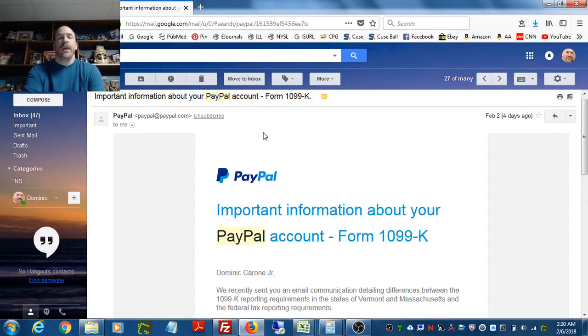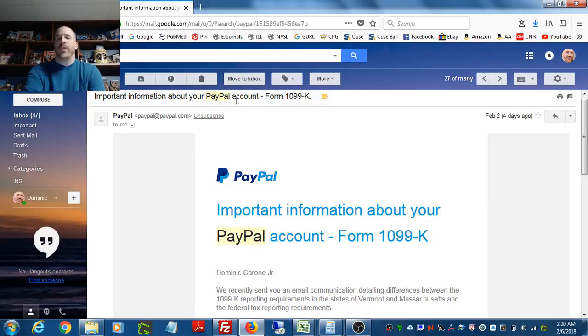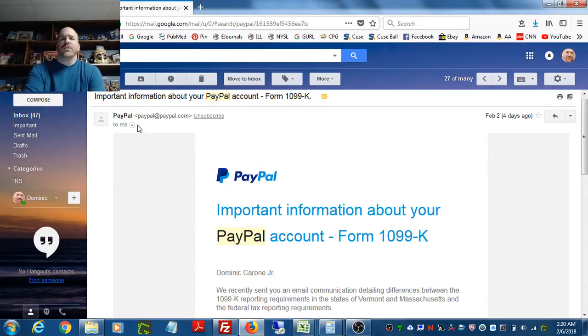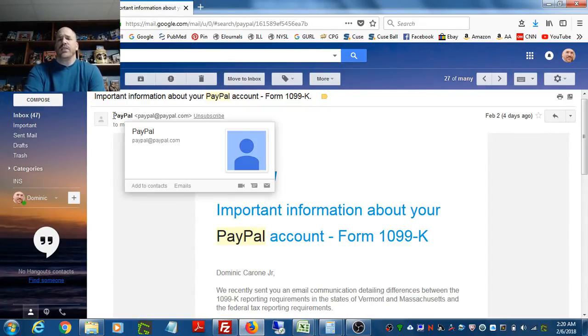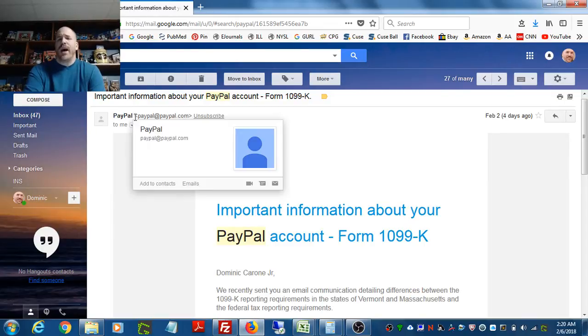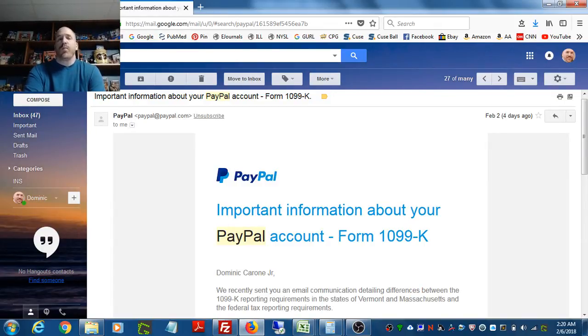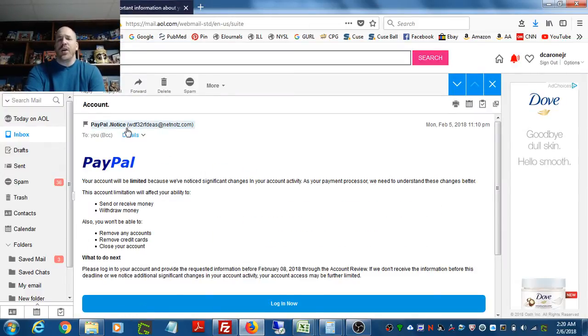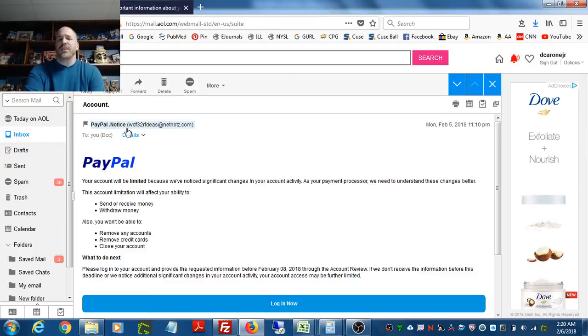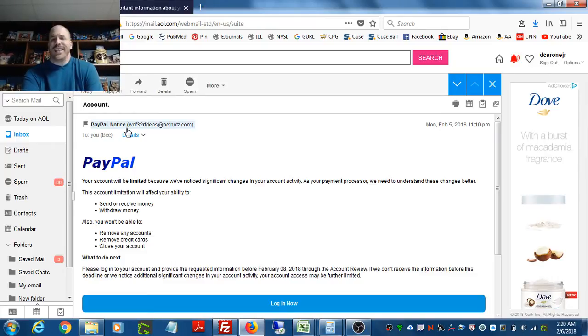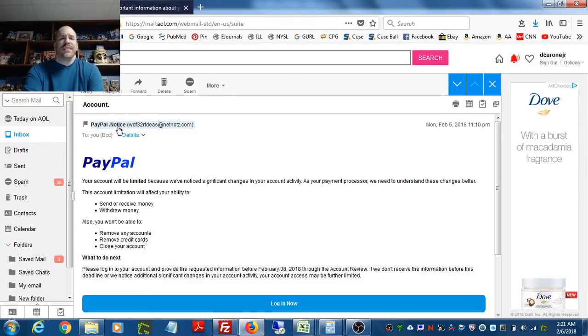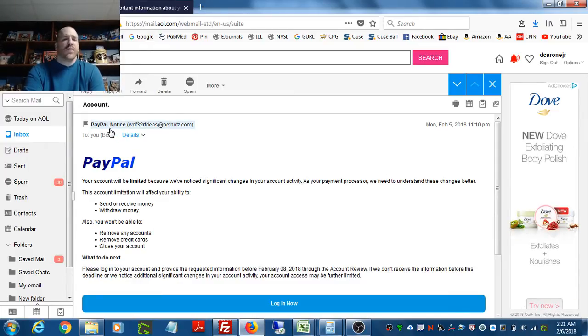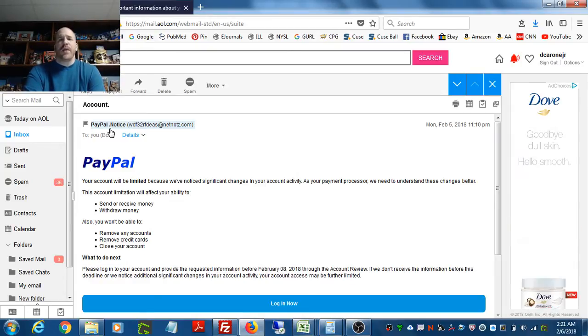In addition, you see the title here: important information about your PayPal account form 1099k. Nothing about that looks strange. Nothing about that looks illegitimate. Here it just says PayPal next to the PayPal email address. Over here, it says PayPal dot notice. PayPal is not going to send you any emails that say PayPal dot anything. That is just putting that decimal point there, or that period. That is something that is also a red flag. You shouldn't really get any emails from PayPal that have that in it.